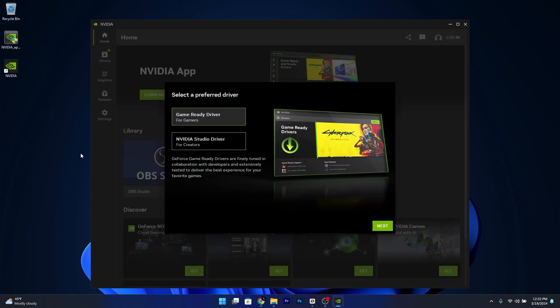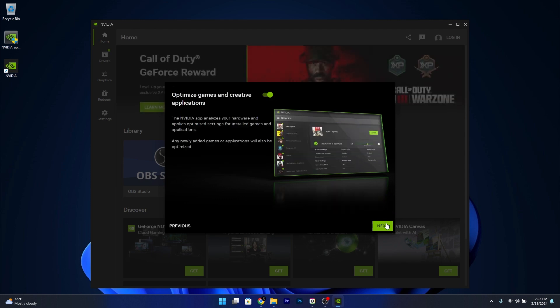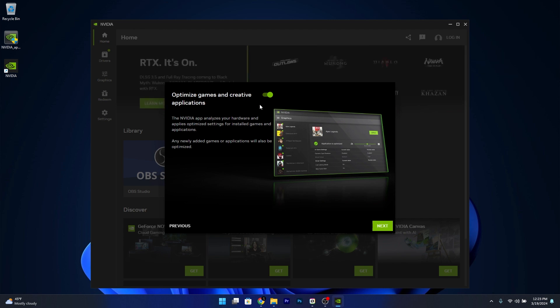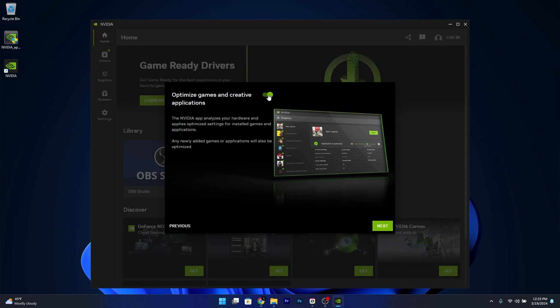And from here on you can select a preferred driver depending if you're a creator or if you're a gamer, click on next. Then you can choose to optimize your games and creative applications. This can analyze your hardware and apply optimized settings for installed games and applications.